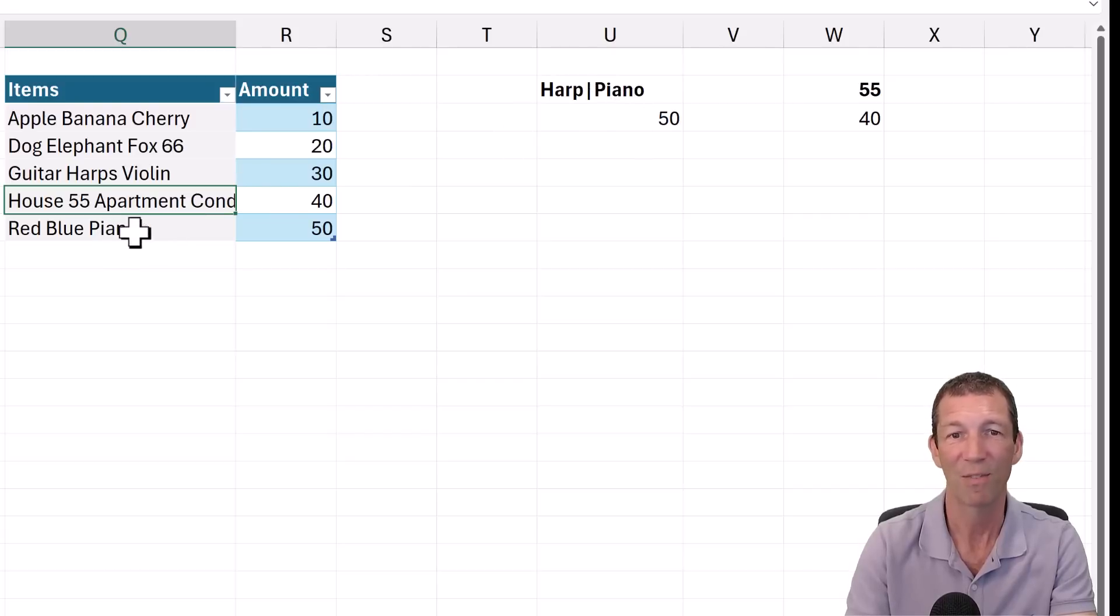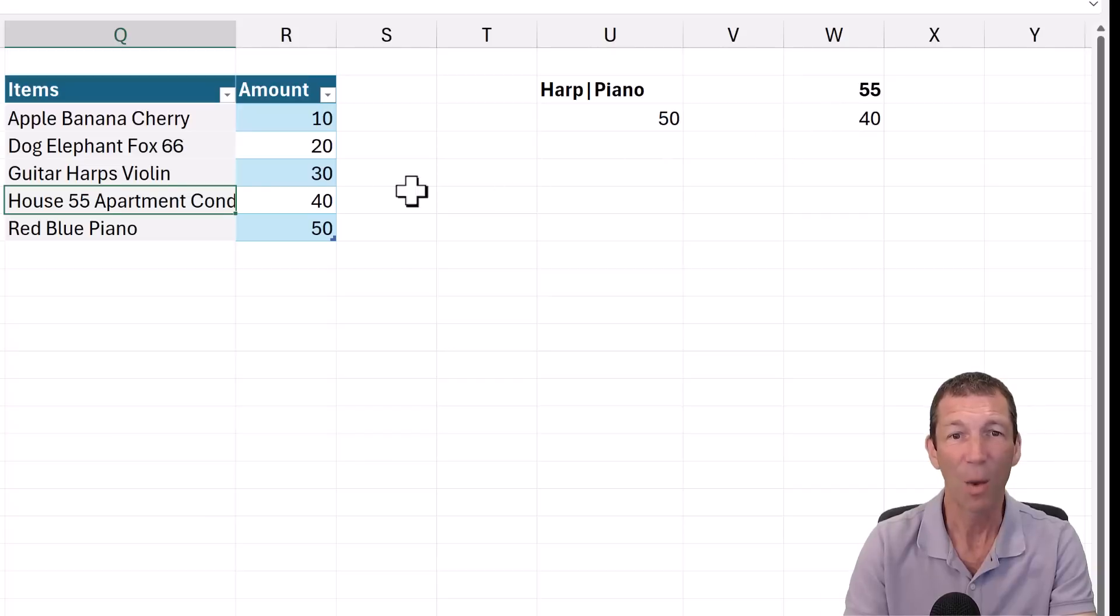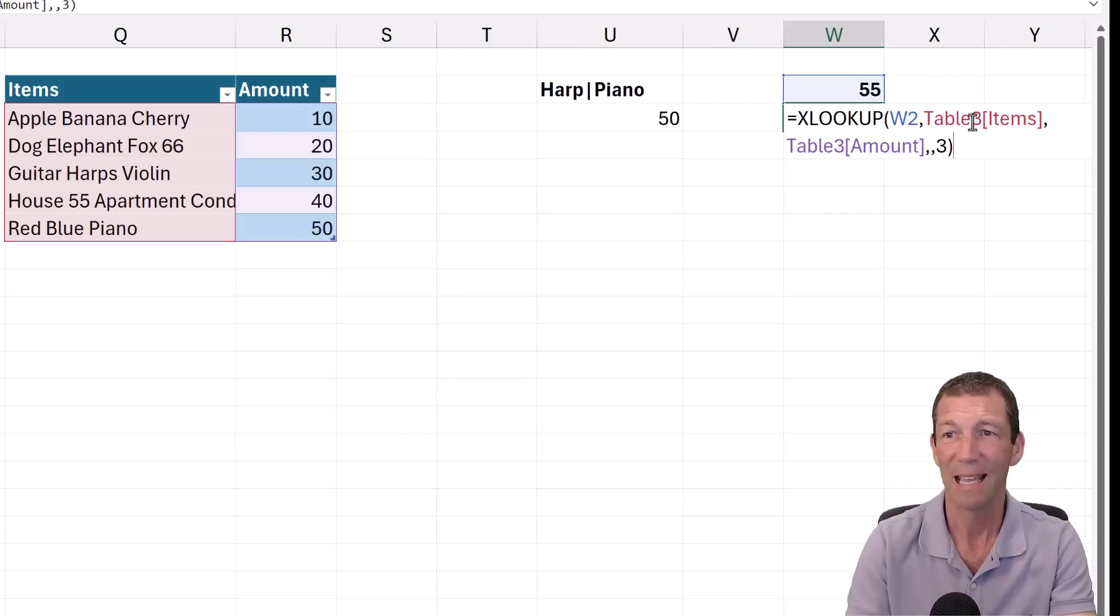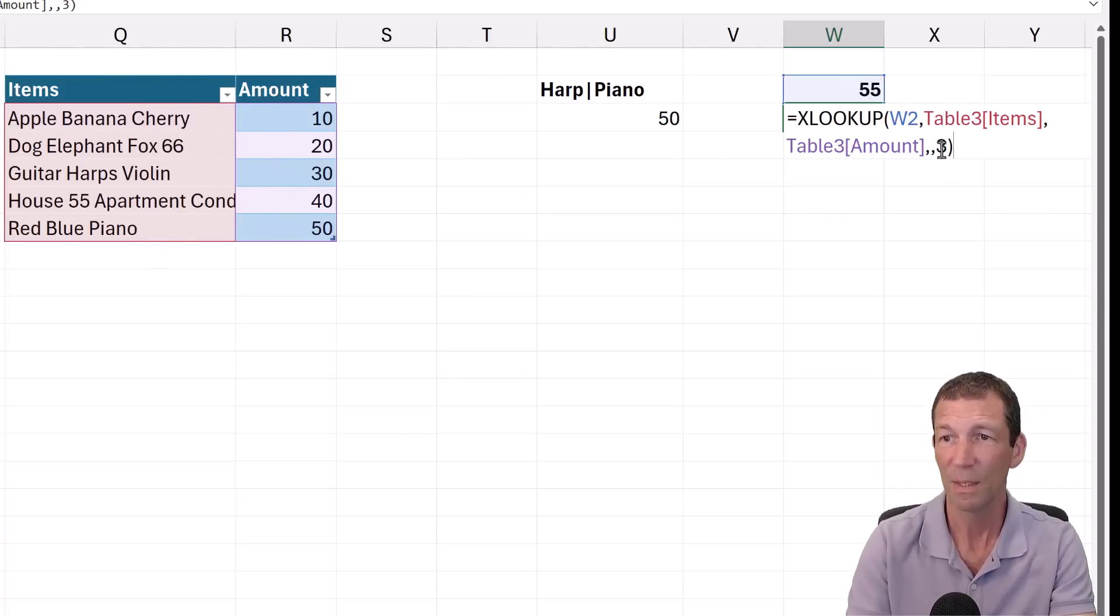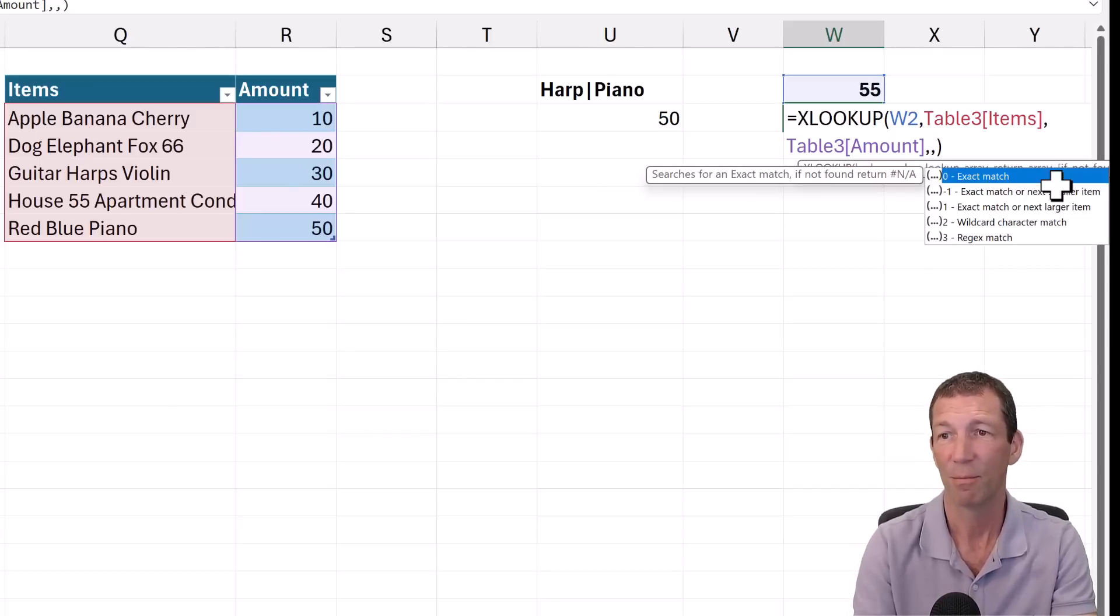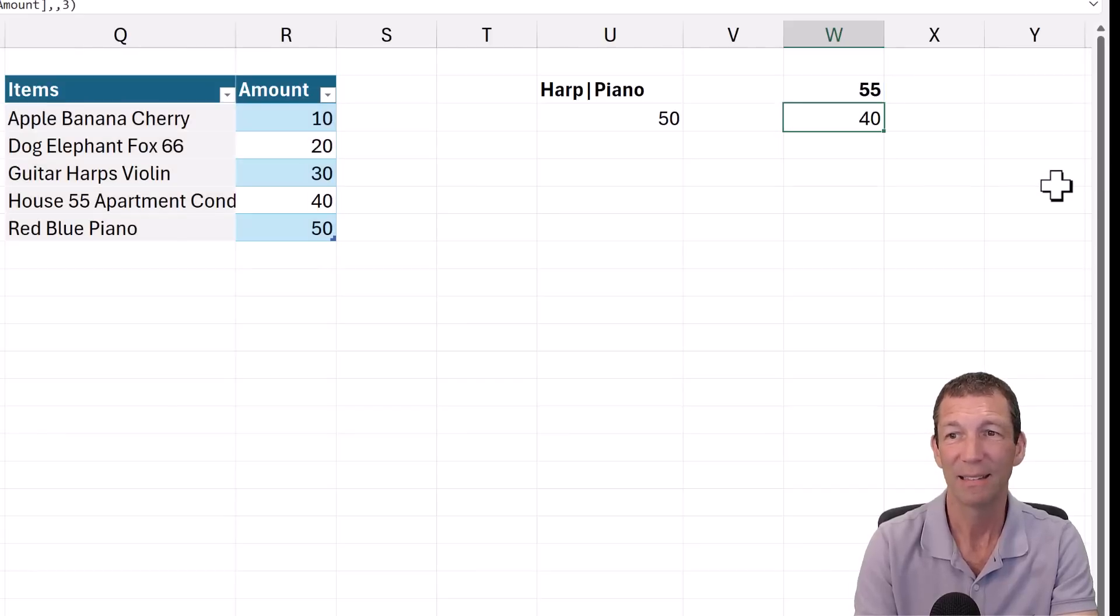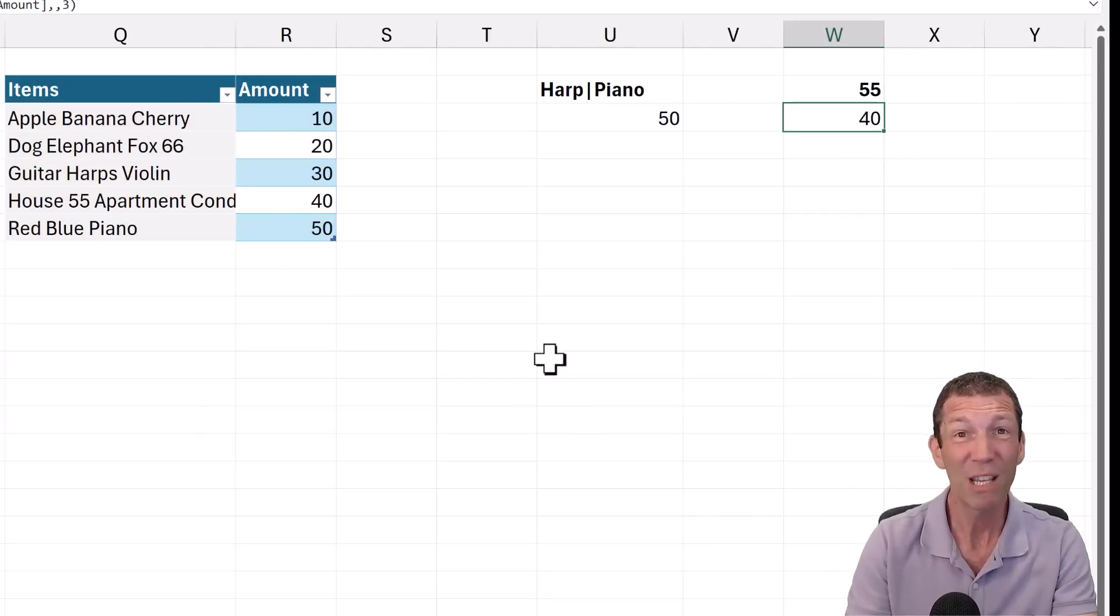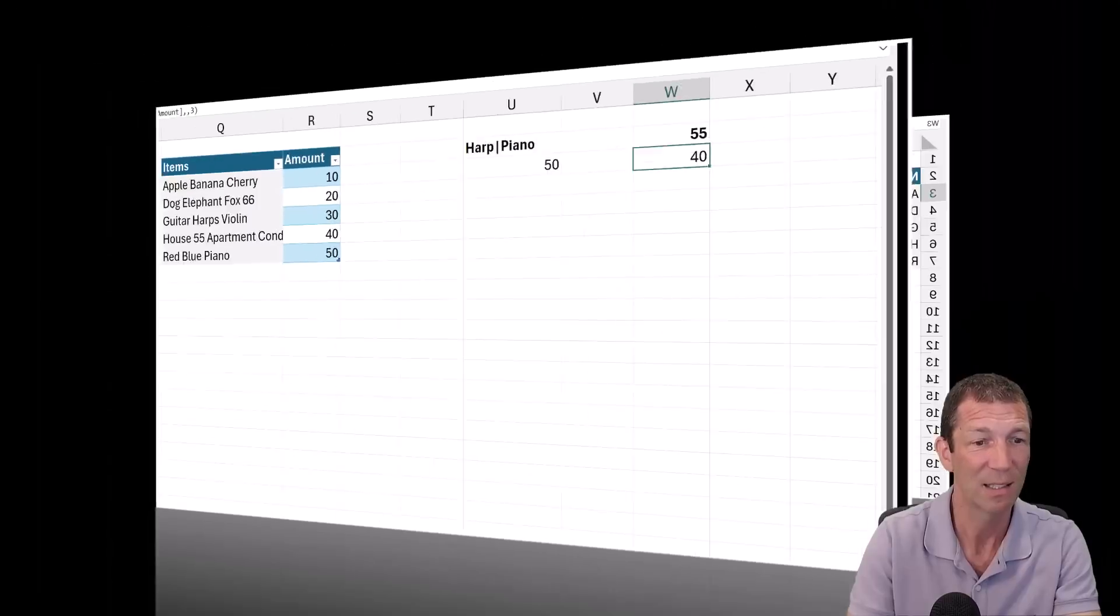It's finding the word HARP and bring me back 30. Now if this said HARPS, it now brings back 50, which is where it's finding PIANO. Plus you could do something like I want to find the number 55 inside a list of items. So I'm looking up 55 in this column, and then three is Regex match. So it's just finding it anywhere in that string without having to do a big substitute or find and replace or search.